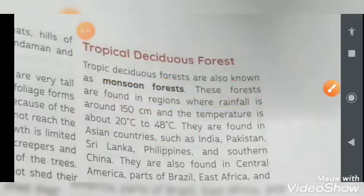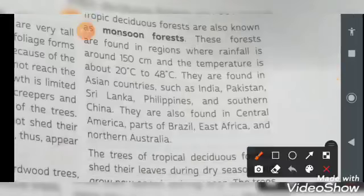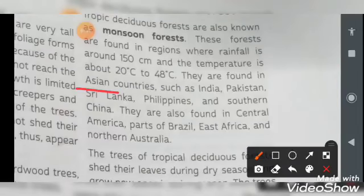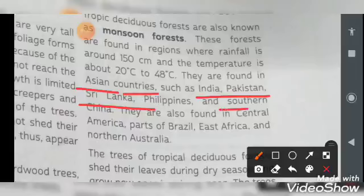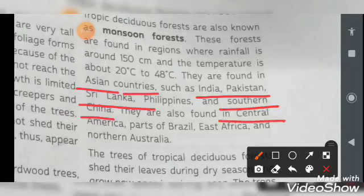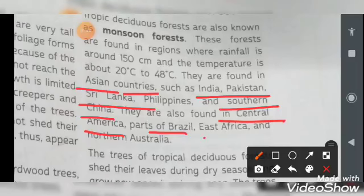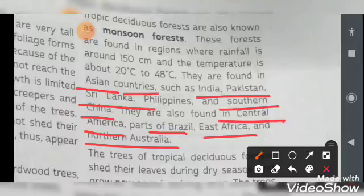When we talk about the regions where these forests are found: they are found in Asian countries — India, Pakistan, Sri Lanka, Philippines, and South China. They are also available in Central America, parts of Brazil, East Africa, and Northern Australia.